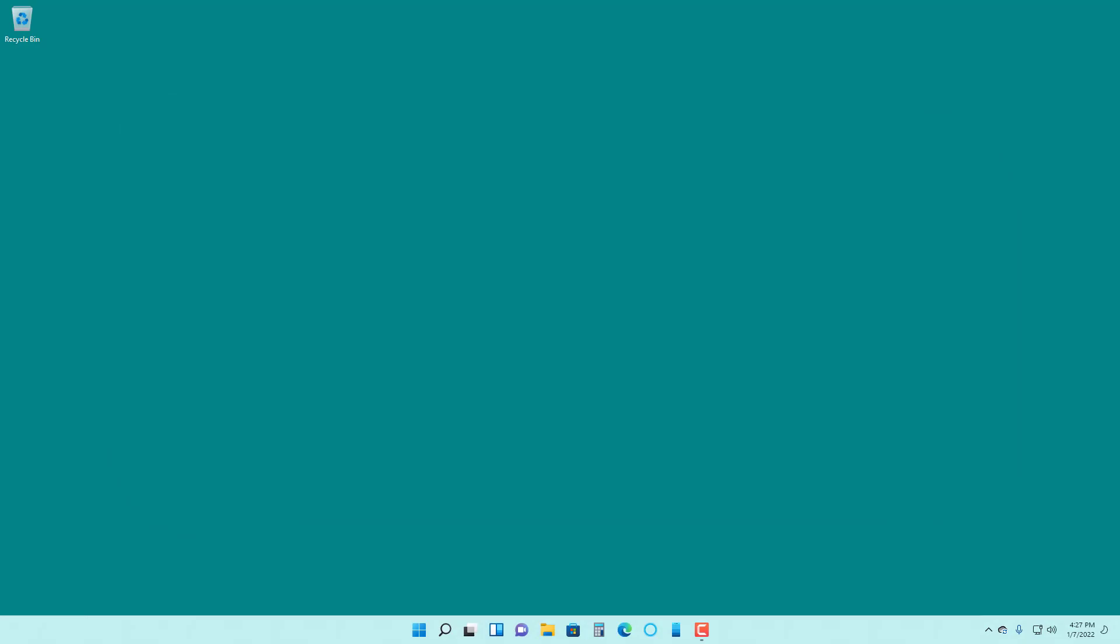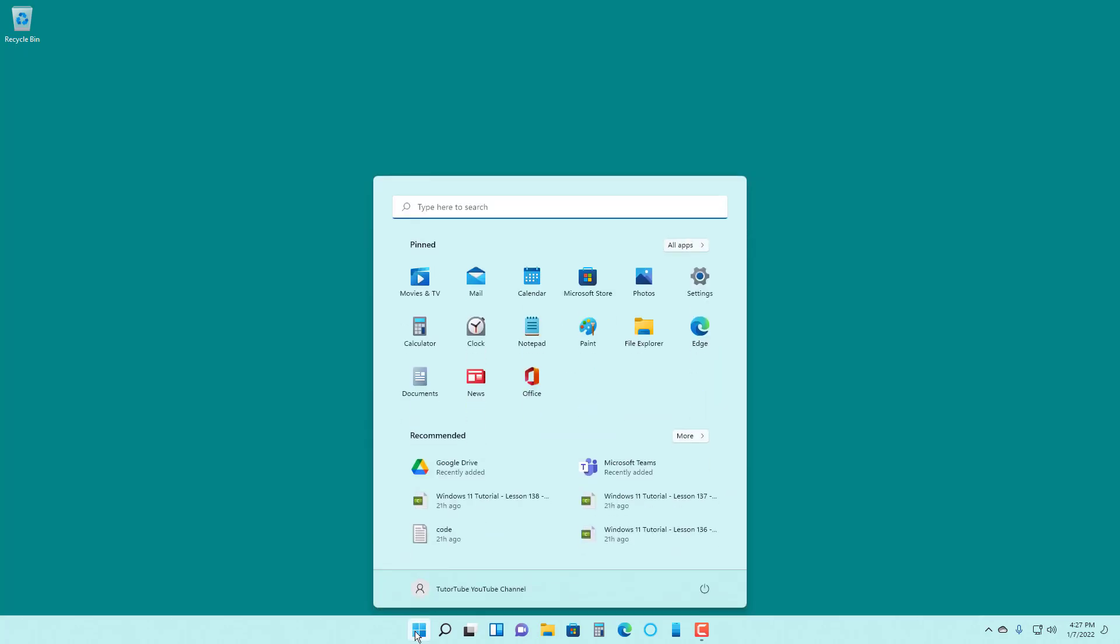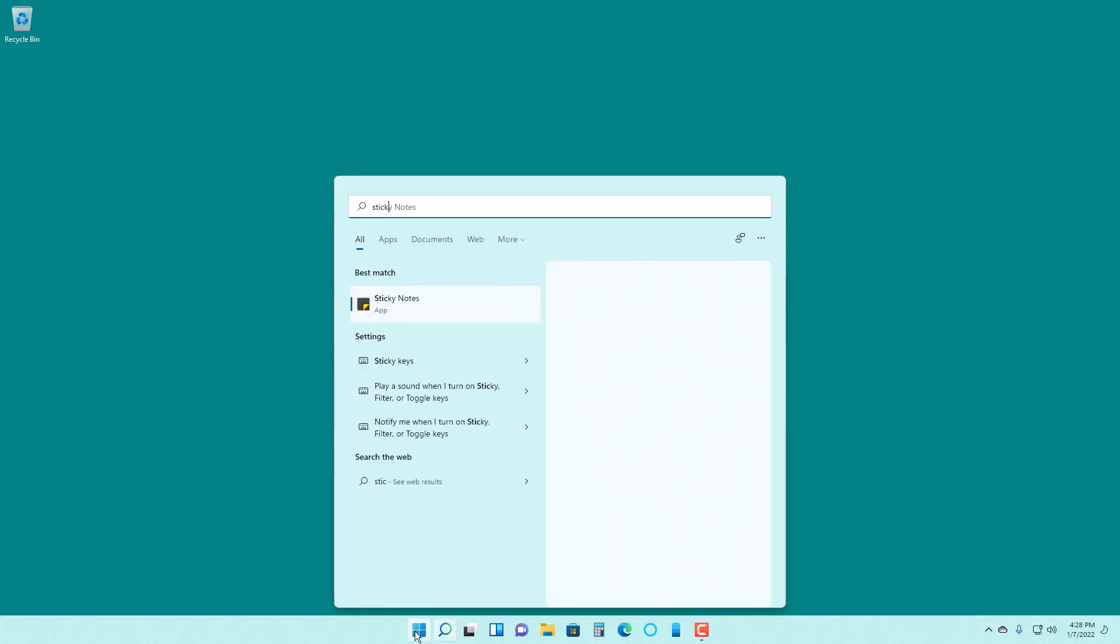If you have trouble pressing multiple keys at once, then you can use something called sticky keys. To access the sticky keys settings, I'm going to go onto this top menu right here and type in sticky.